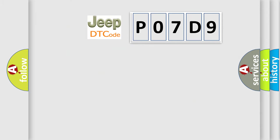So, what does the diagnostic trouble code P07D9 interpret specifically for Jeep car manufacturers?